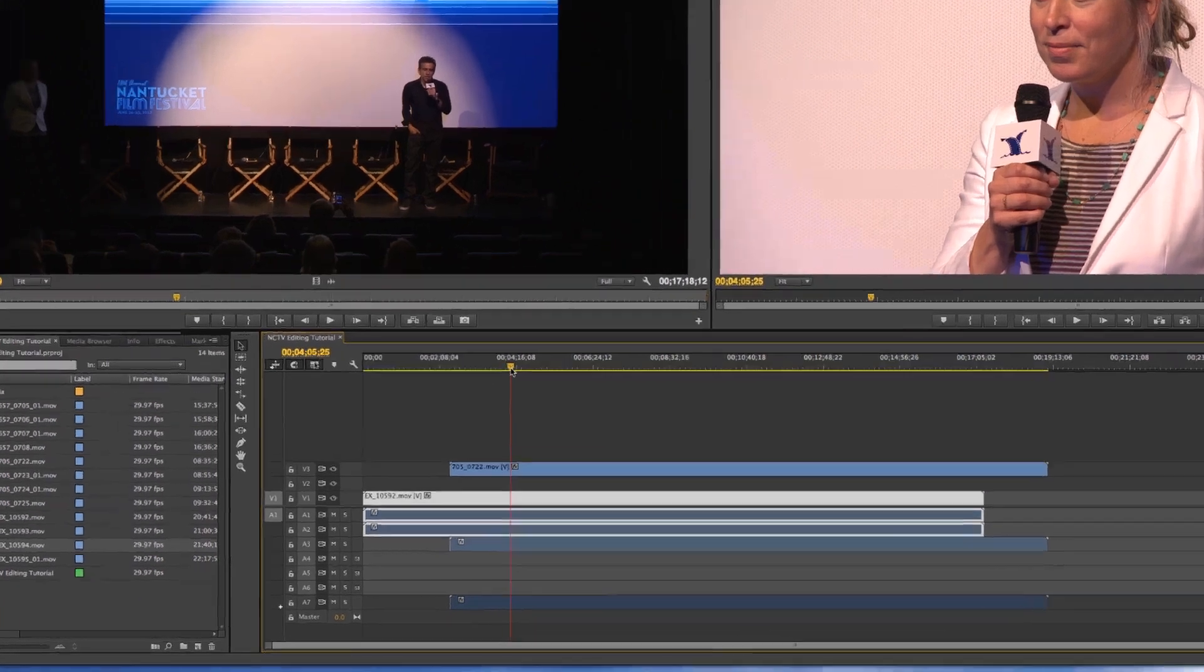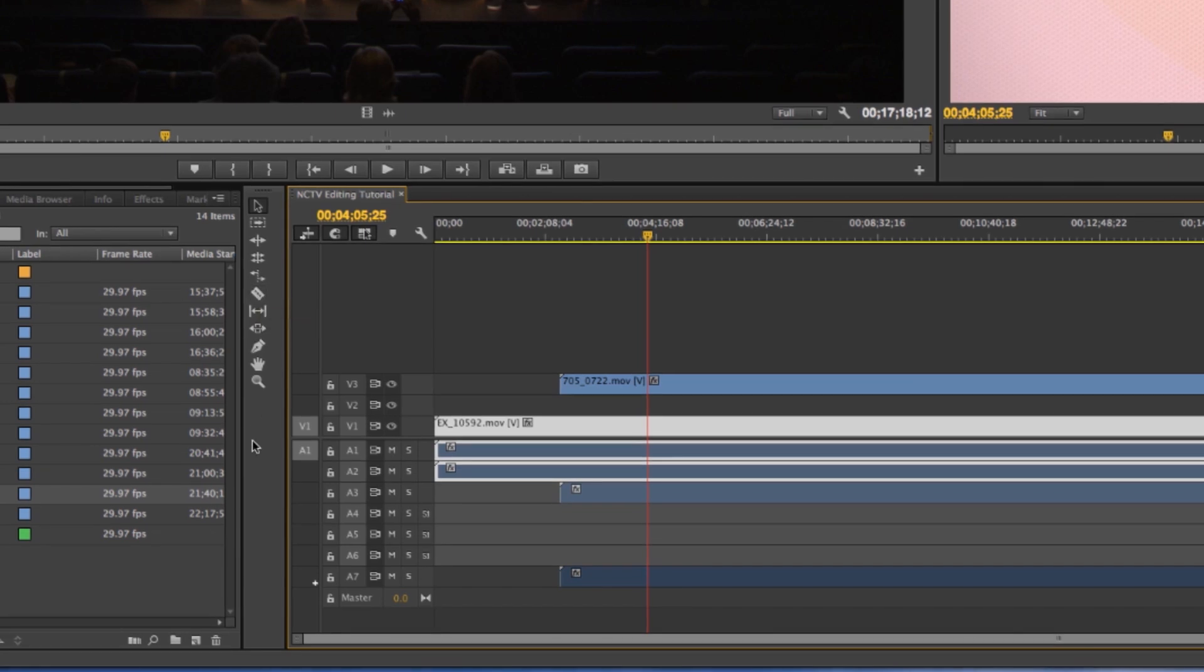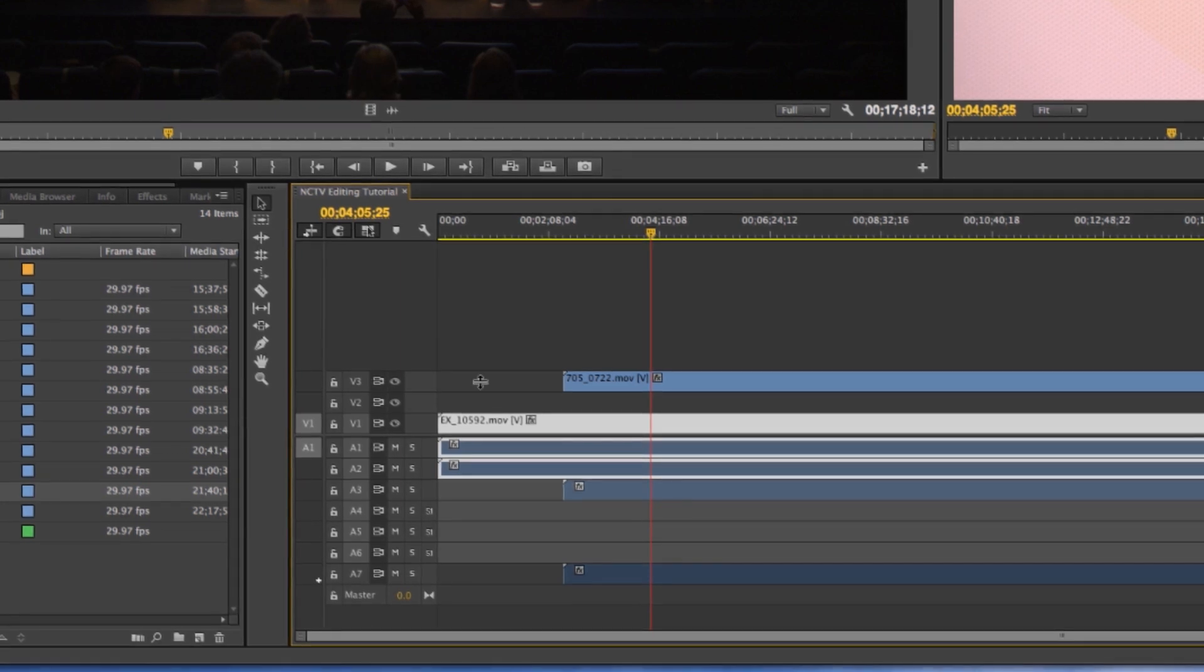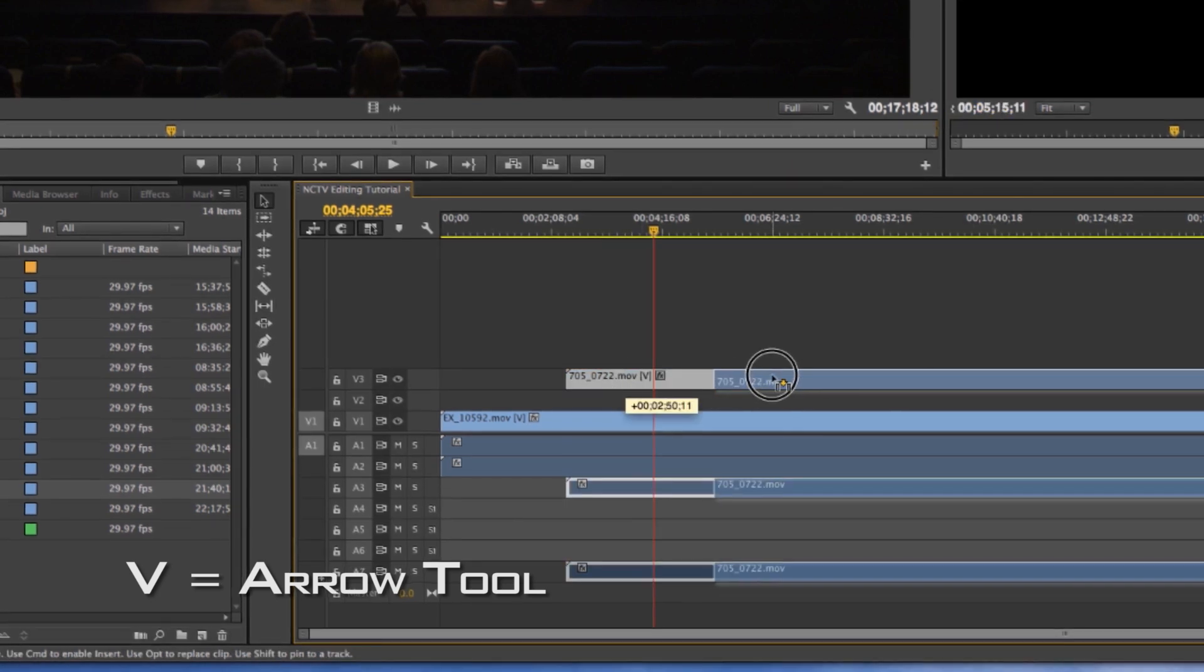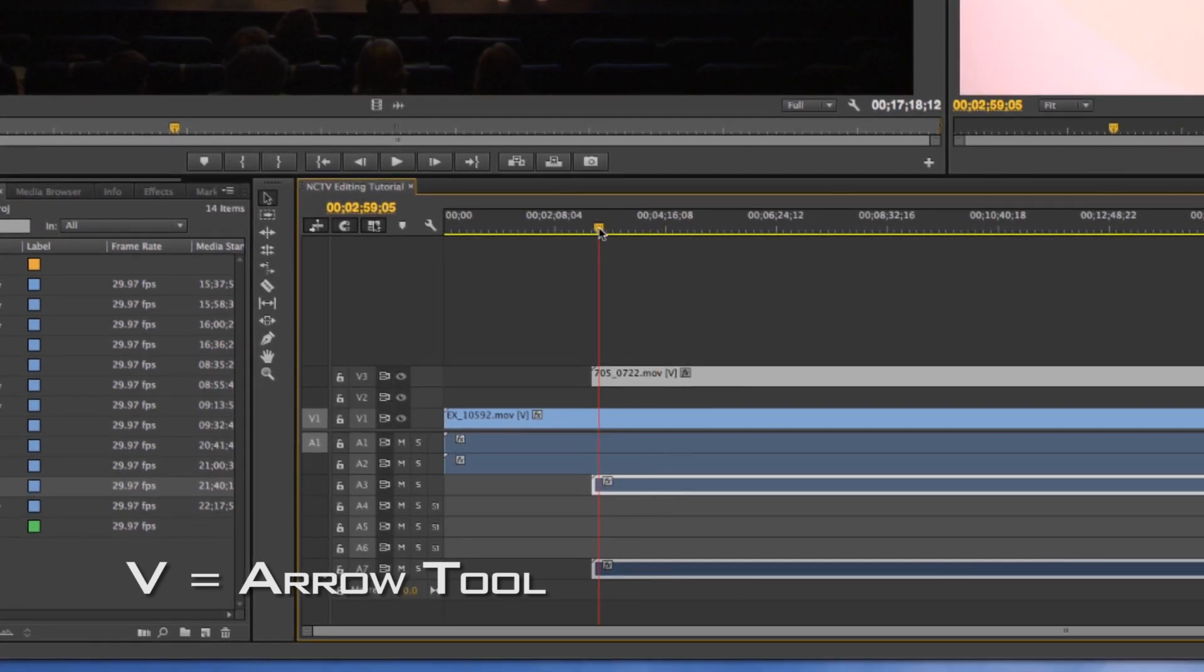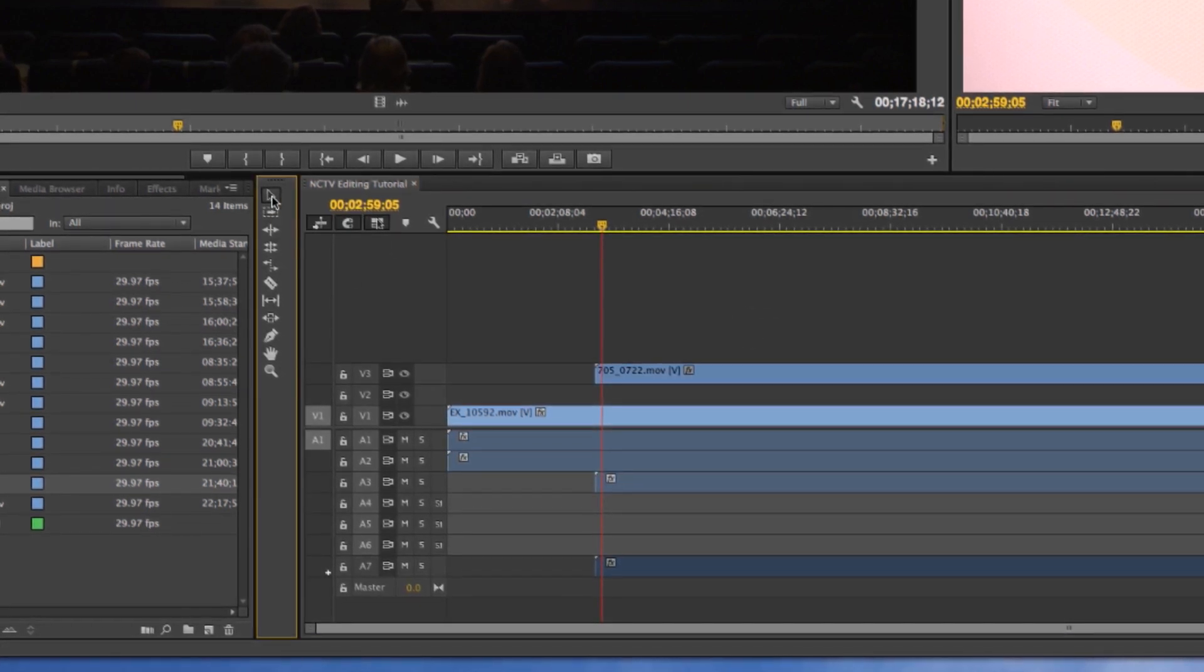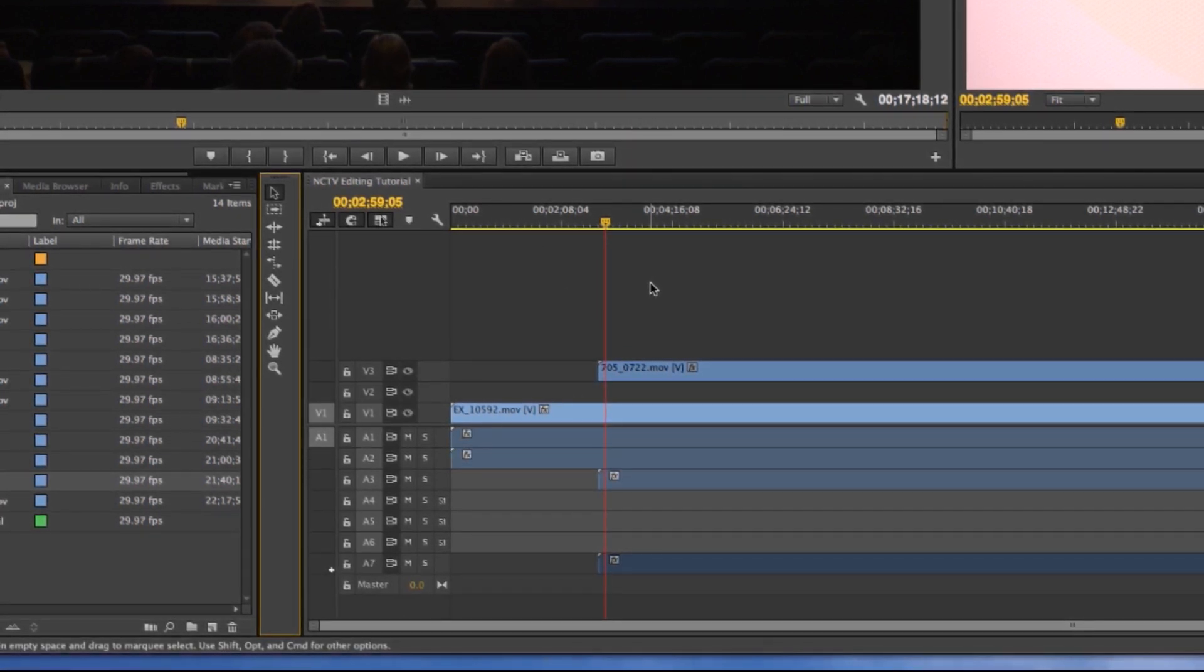The basic tools we're going to go over today are your selection tool, your blade tool or your razor tool, and your zooming. We'll get into the other tools in later tutorials, but for now we're just going to start with these. Your arrow tool works the way a mouse works - you can click things and drag them and select things without making any cuts to your project. Absolutely essential. The hot key for that is V, and you'll be constantly using the arrow tool.